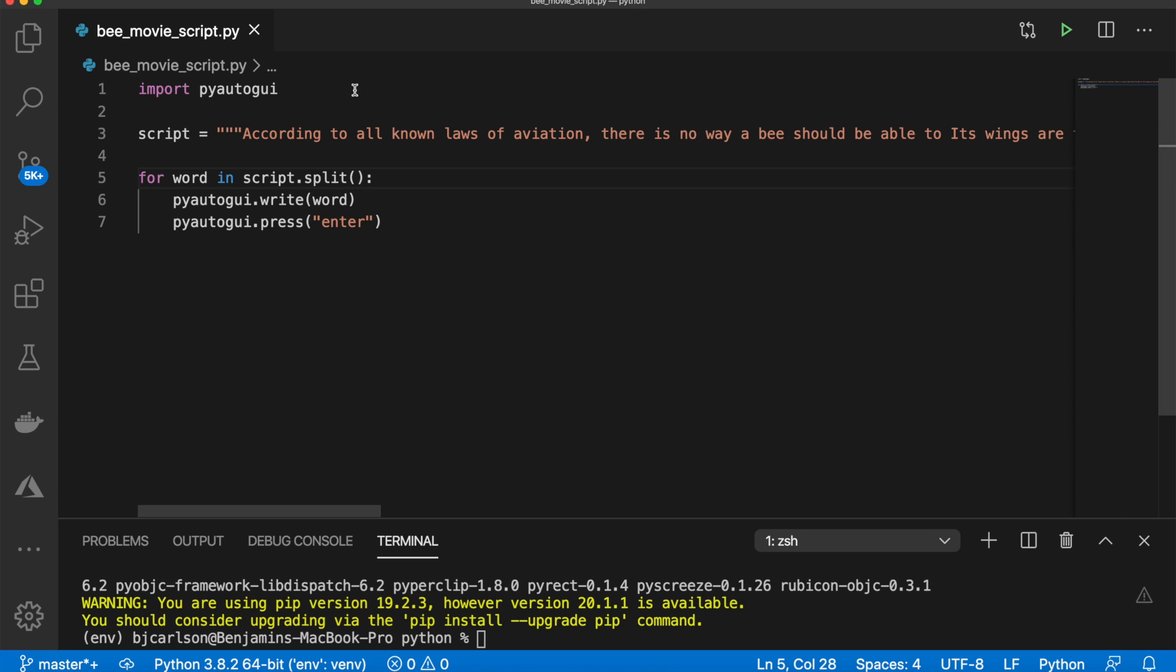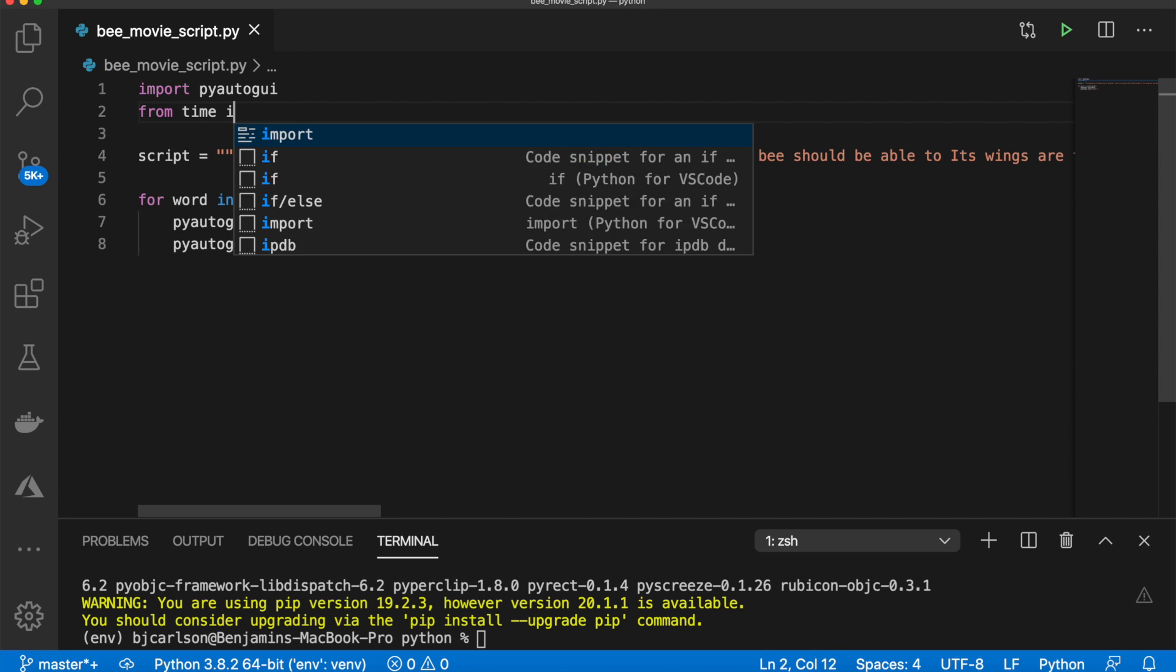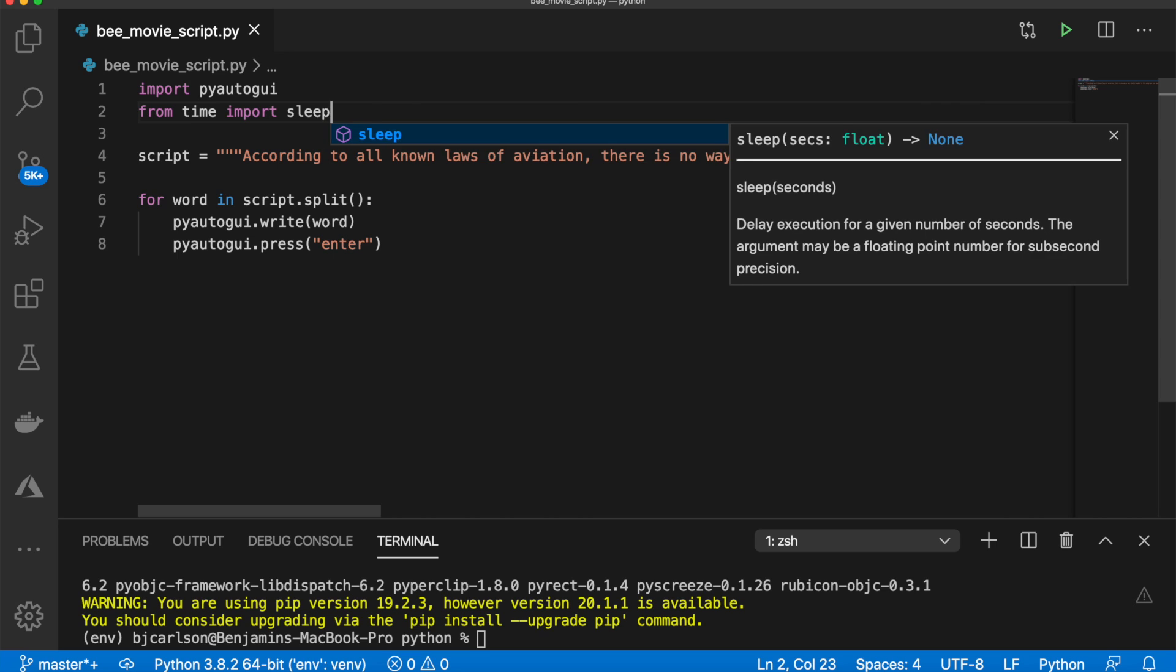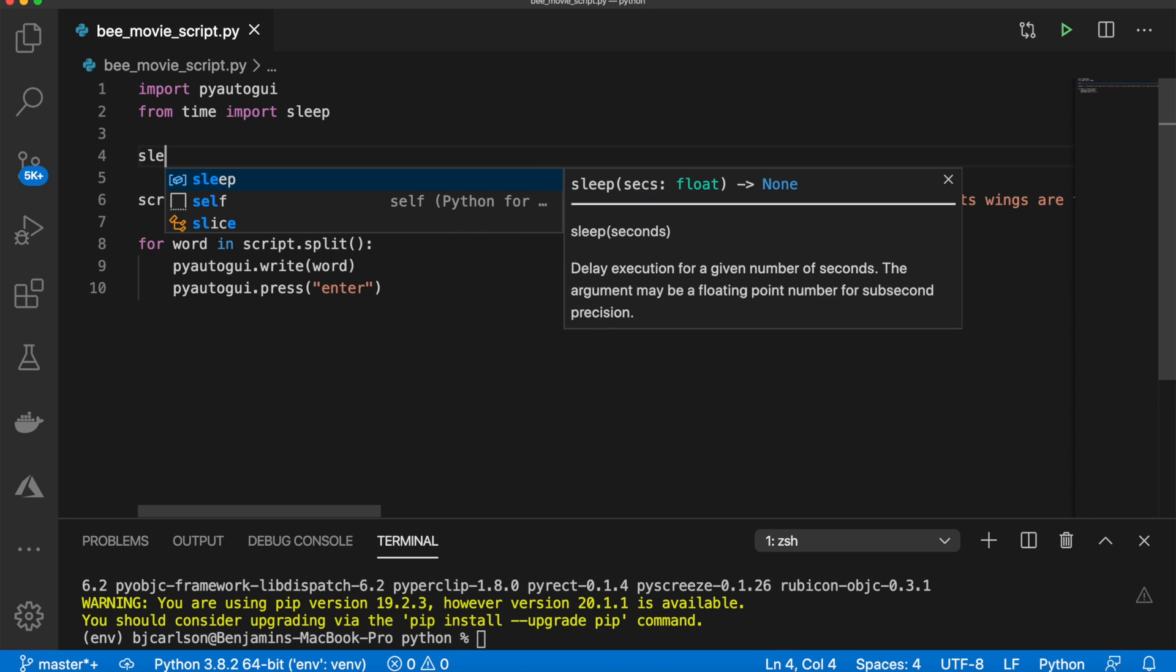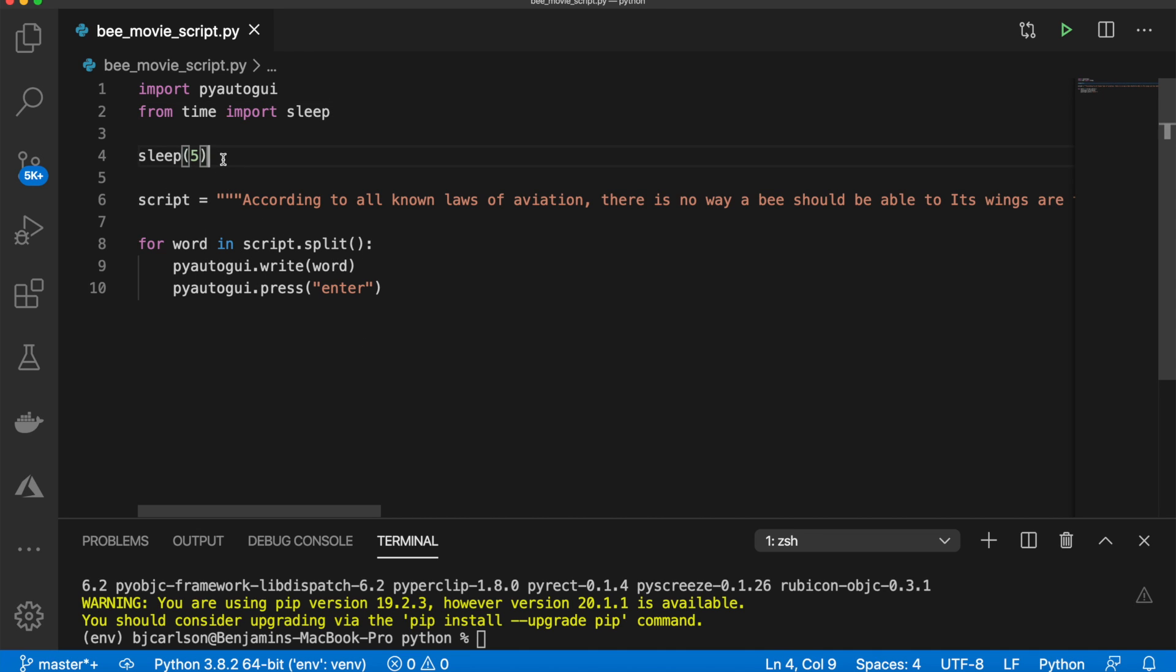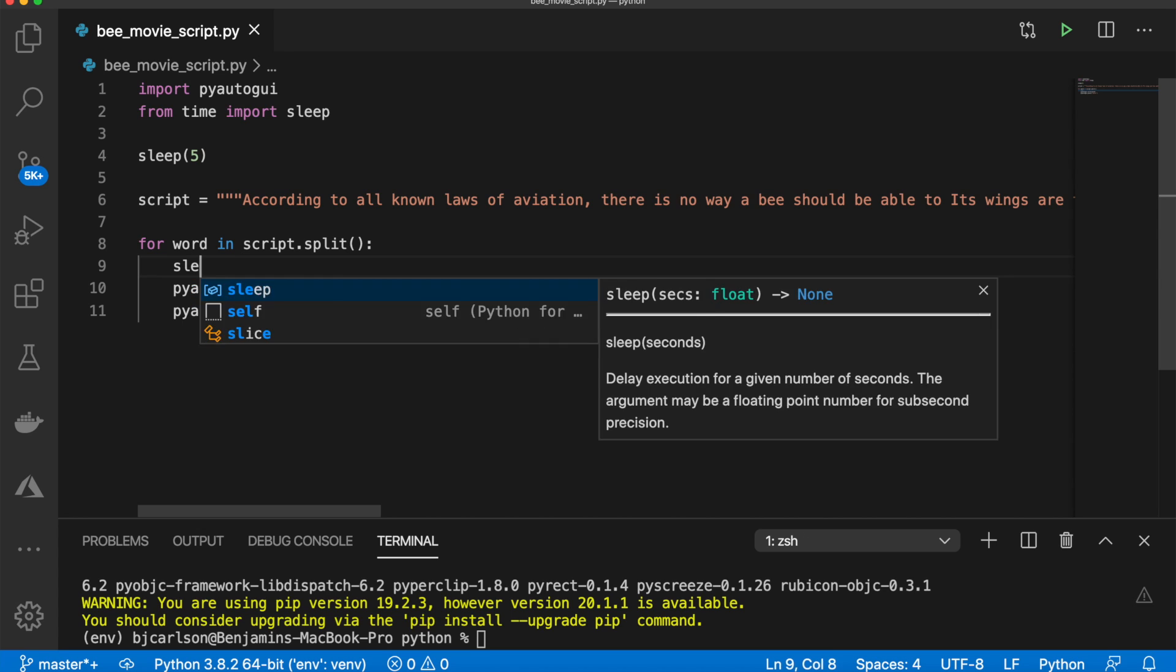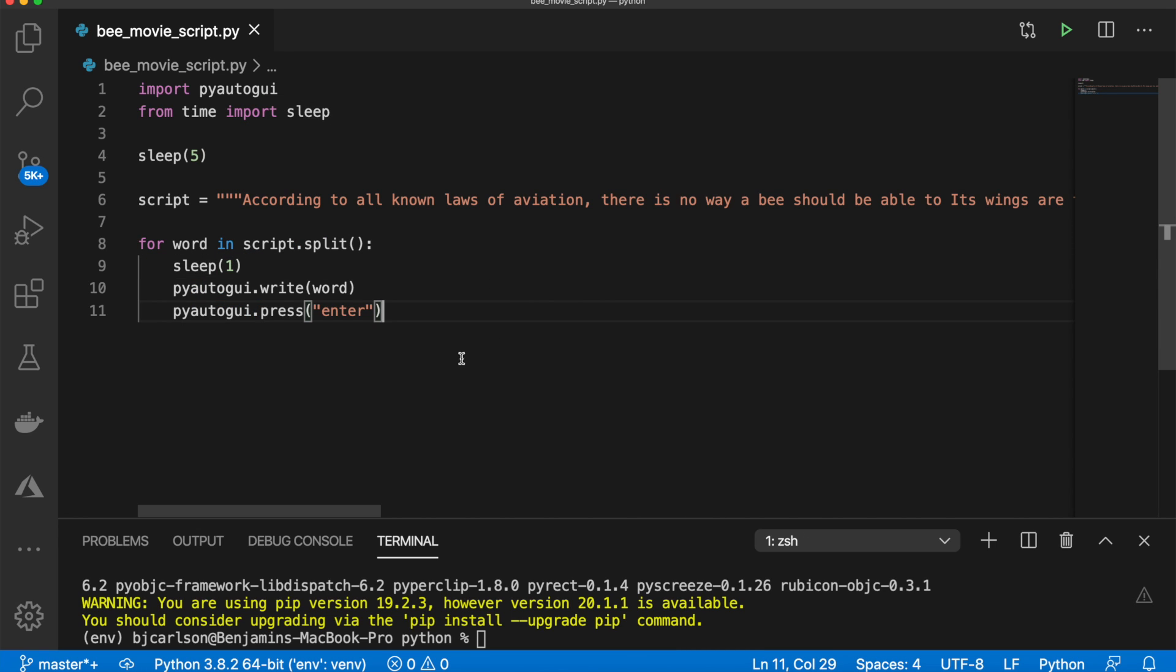I'm just going to add one more thing. I'm going to say from time import sleep. And I'm going to sleep for five seconds up here, so when you run the script, it will do nothing for five seconds, which will allow us to get set up and place the cursor where we want it to go. Additionally, I'm going to add a sleep for one second here, so after it types one word and enters, it will stop for a second. That way, you won't lag or anything.